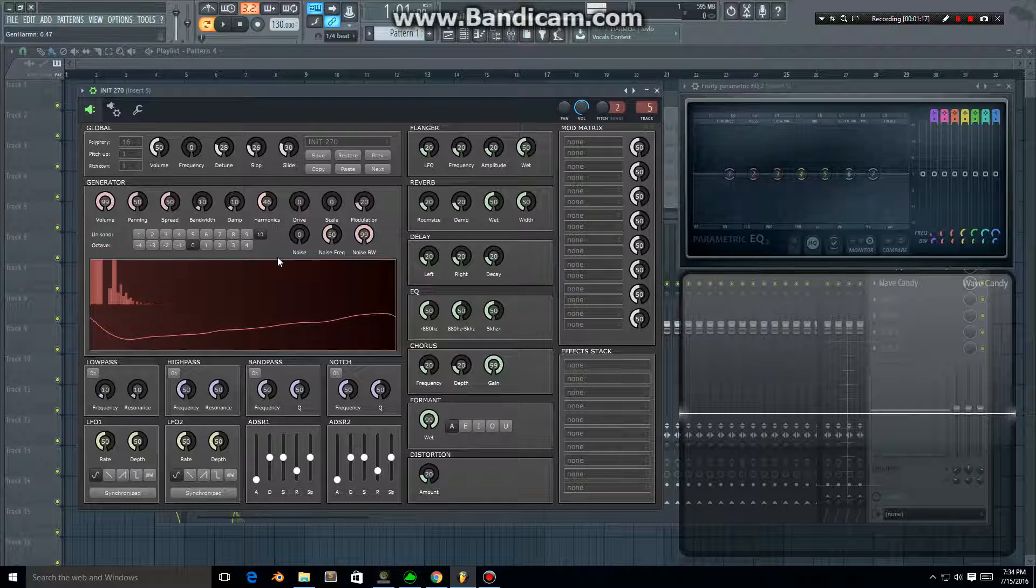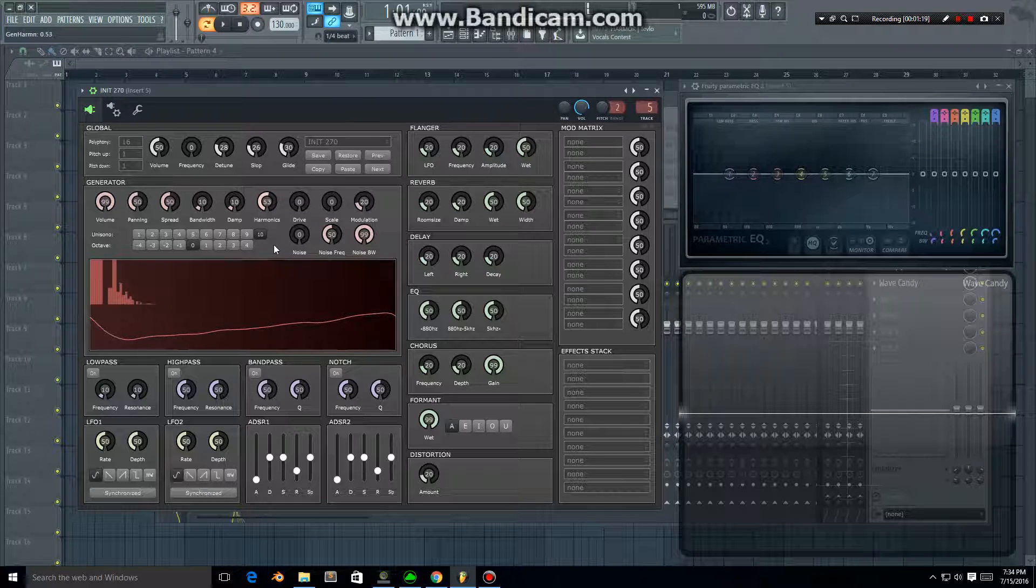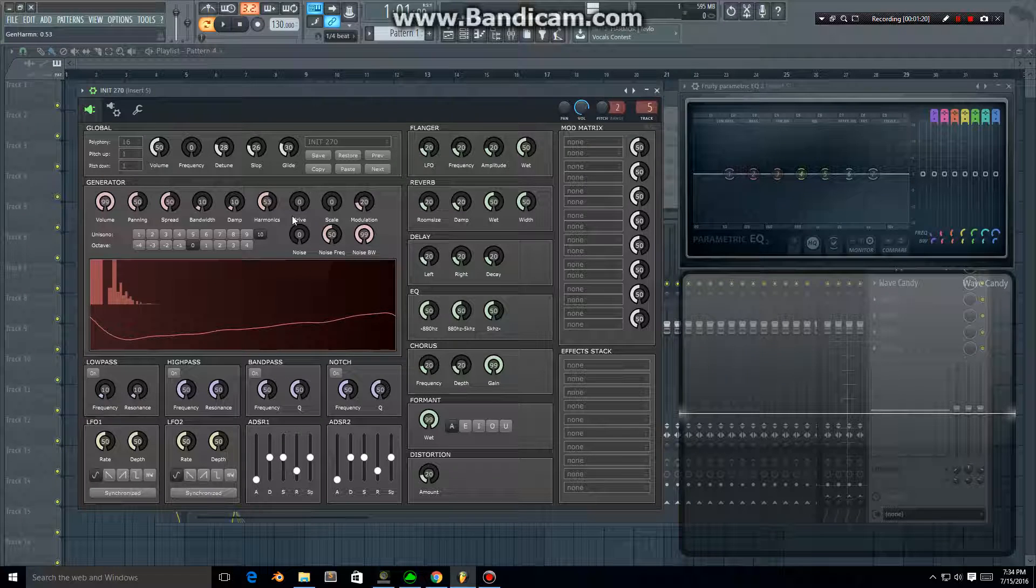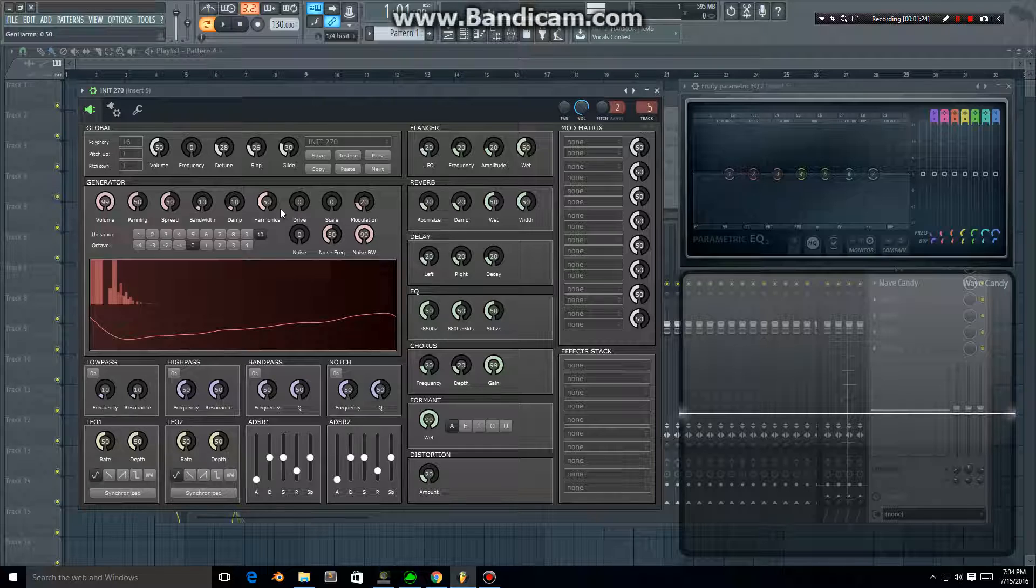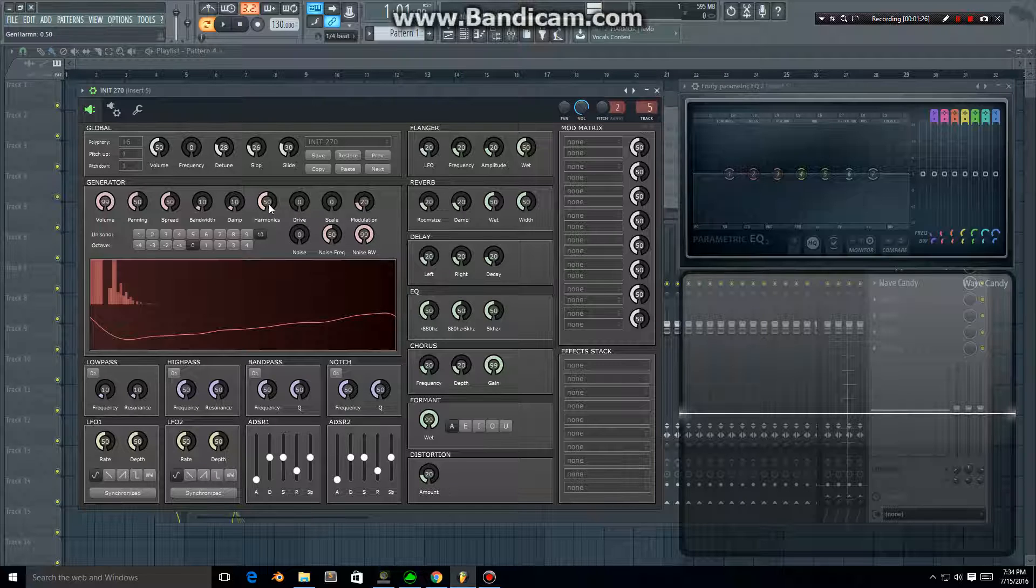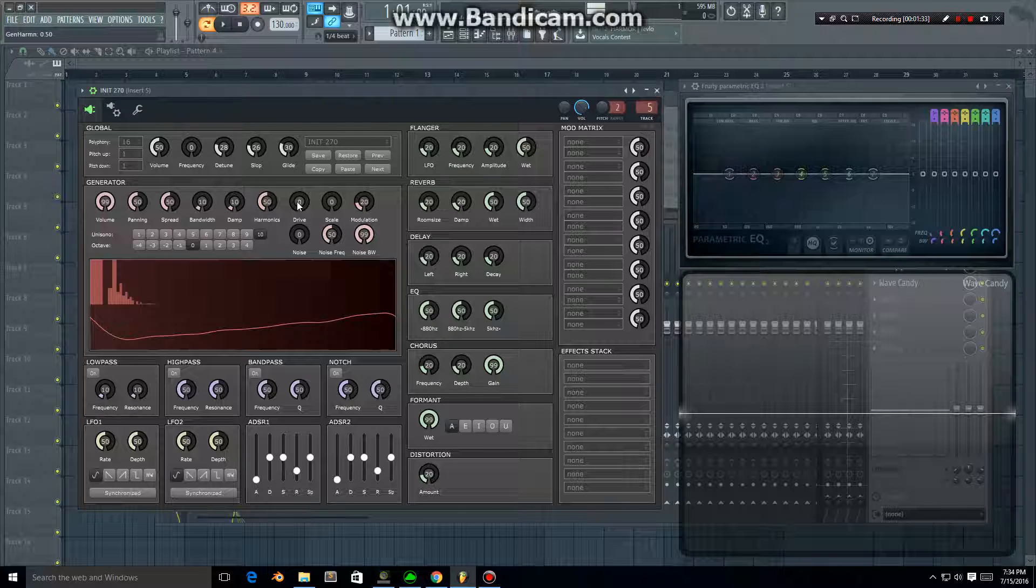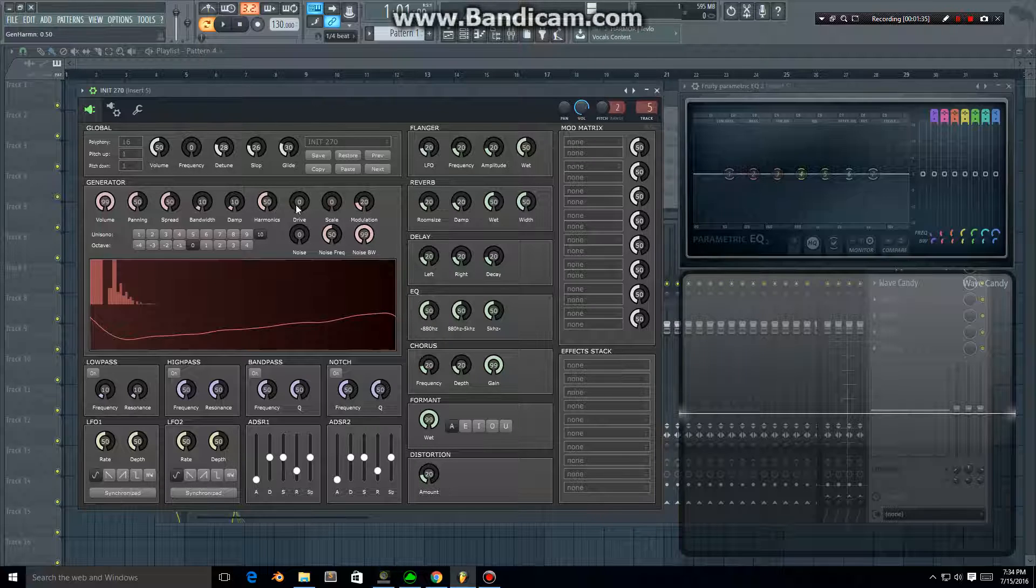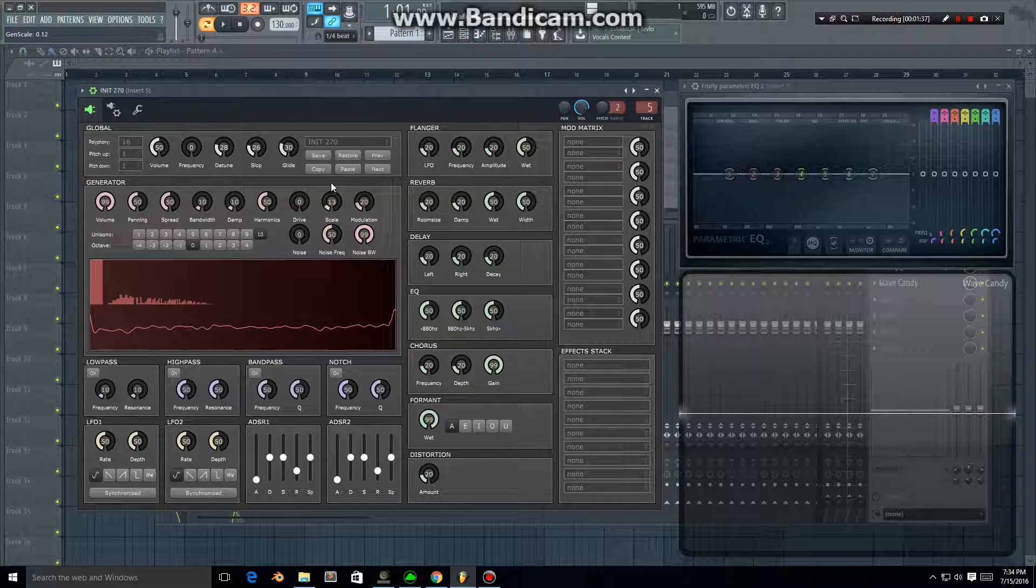Harmonics allows you to add harmonics and that adds some interest to your sounds and allows you to create different saw waves and square waves. The scale modulation and drive all affect the harmonics as you can see.